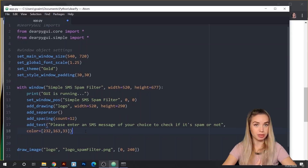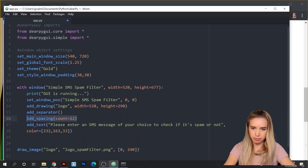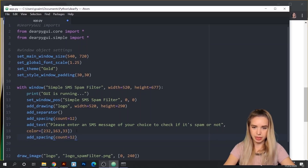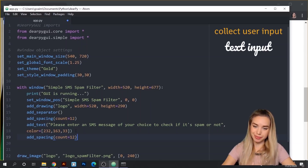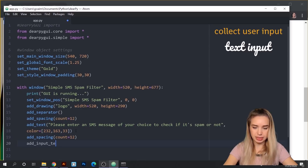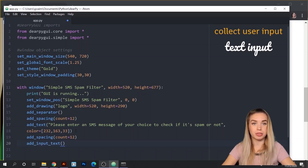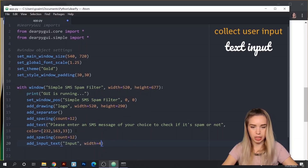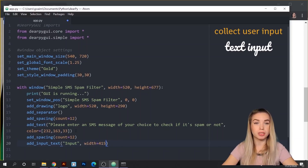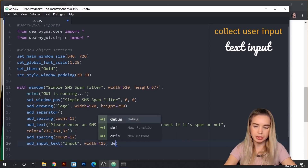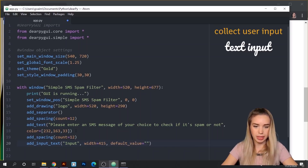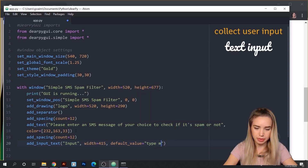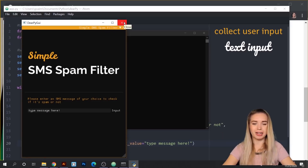Before we add our input widget, I'd like to space it out, so we'll copy the spacing line from above. Then we'll collect user input by typing add_input_text. The first parameter is the name of the widget — in our case, 'input'. The second parameter is the width — 415. I'd also like to include some default text as a placeholder, so we type default_value equals 'type message here'. After saving, we've got our input field right underneath our instructions.